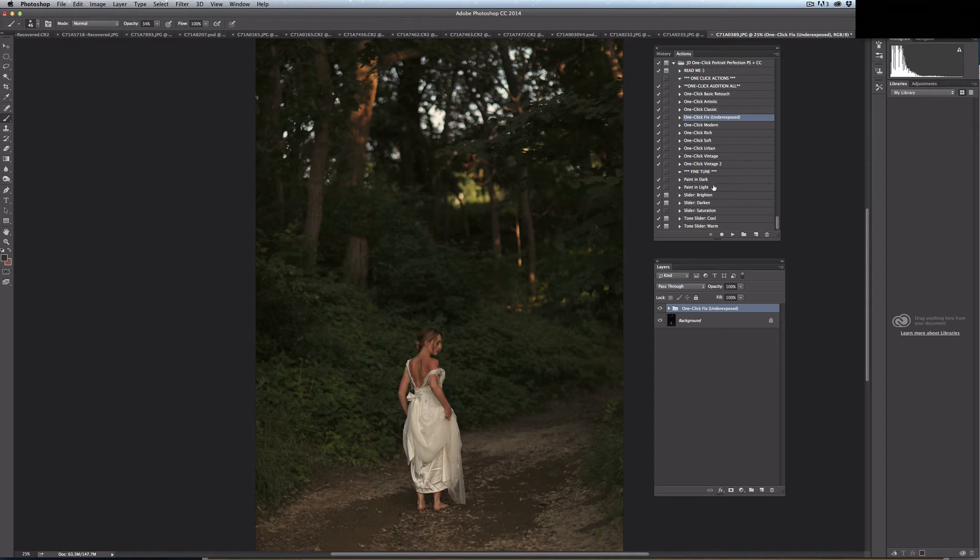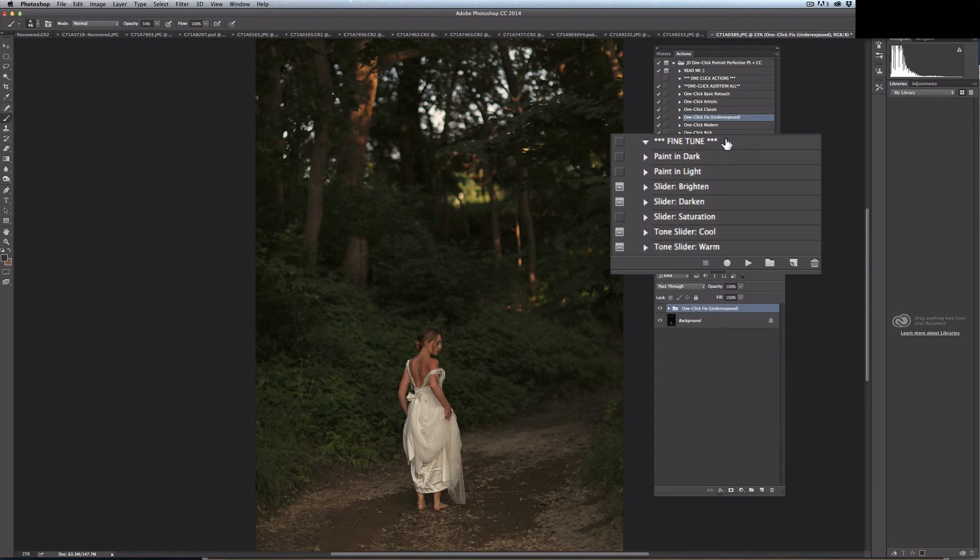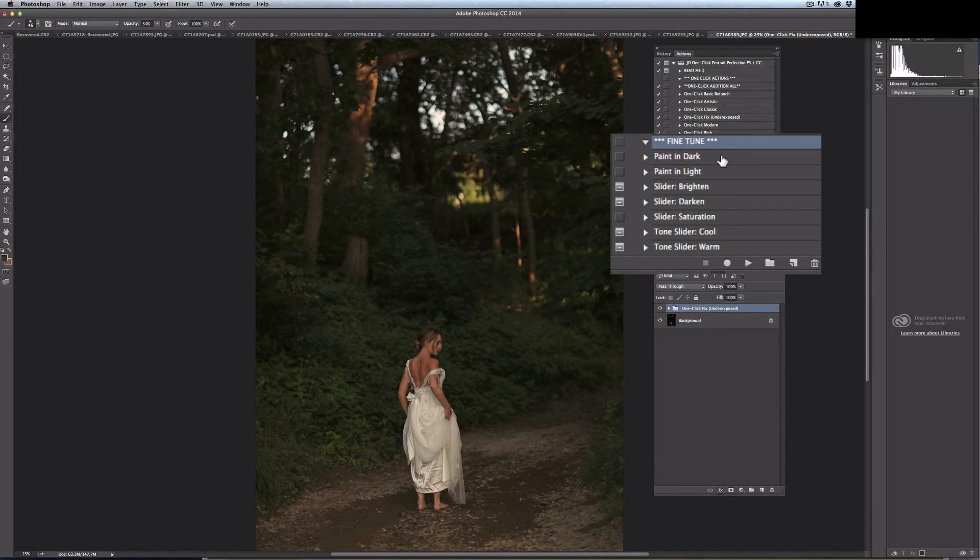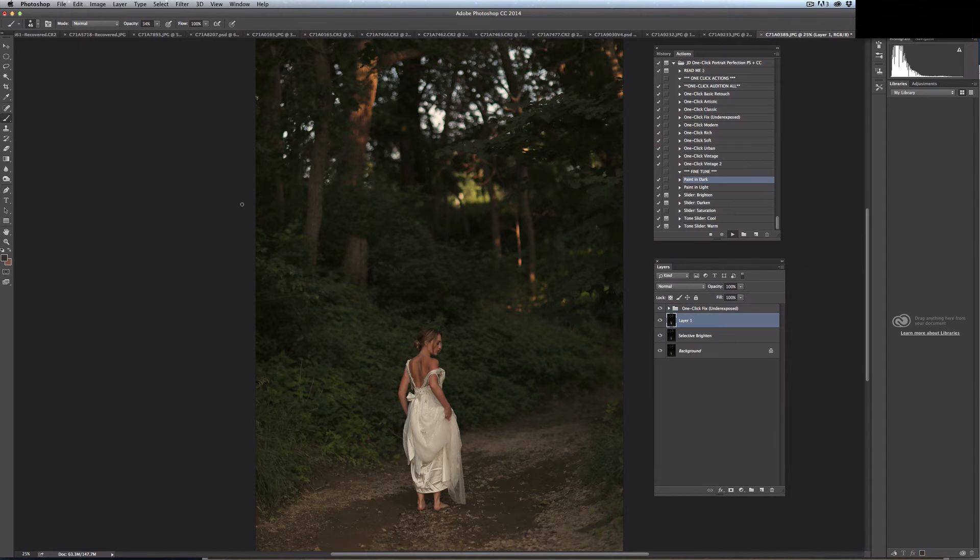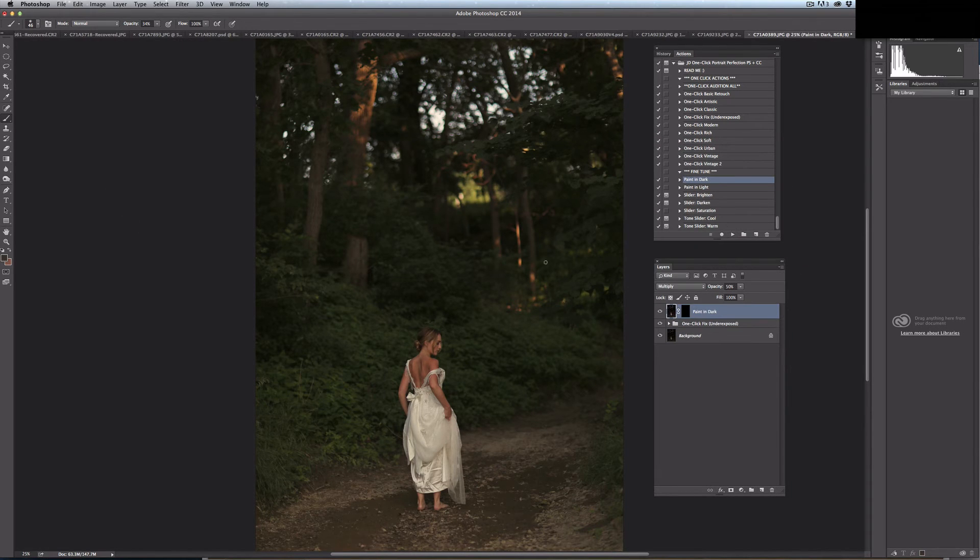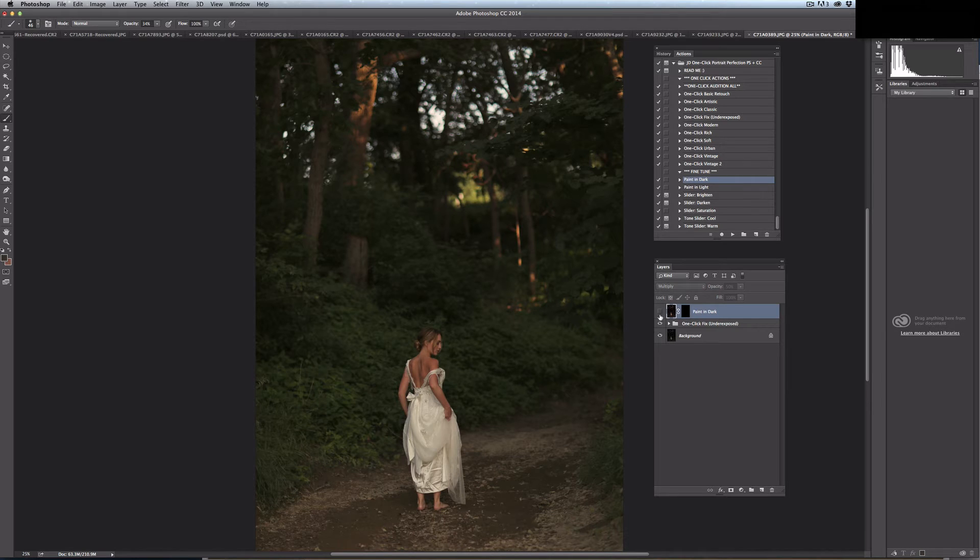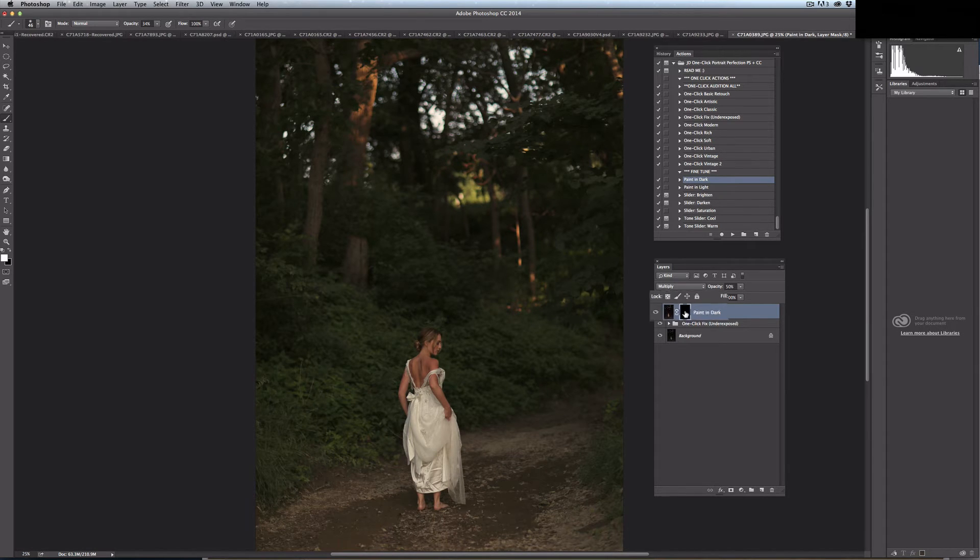Additionally, I can go here into the fine tune section where I can do things like paint in dark. As you'll see, you don't notice a change. It's because you have to select...